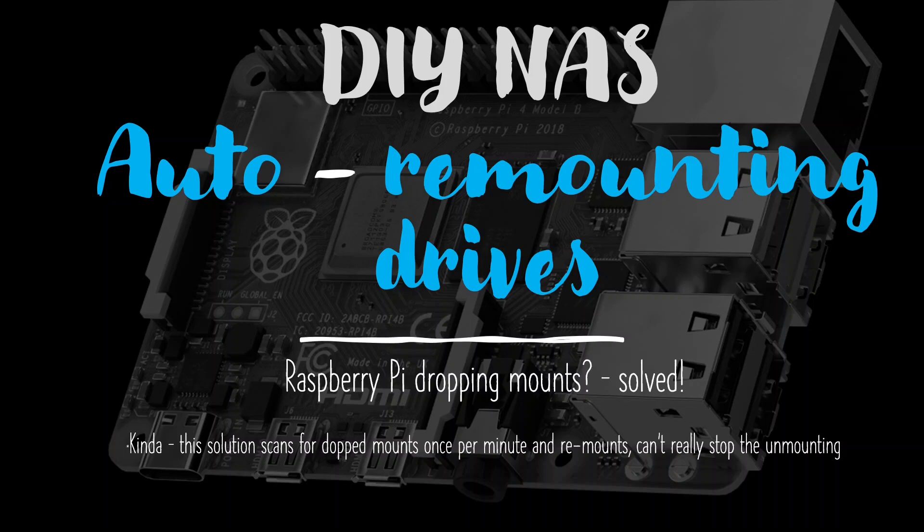But actually what I'm going to show is applicable to any Linux operating system that's got mounted volumes where those mounts drop off occasionally. So what I'm going to show is a very simple way to make sure that you have those mounted volumes constantly checked and then remounted if they drop off.